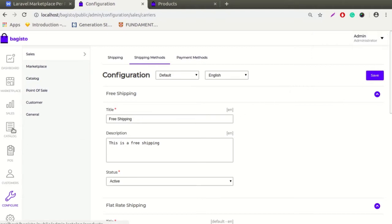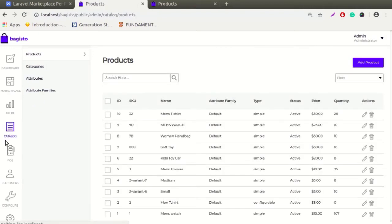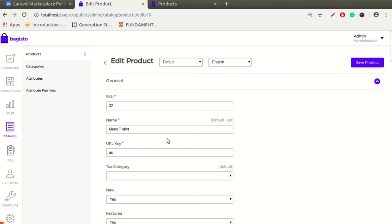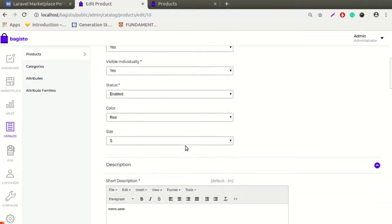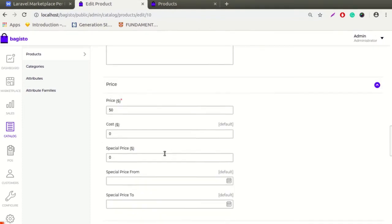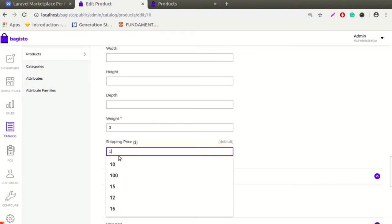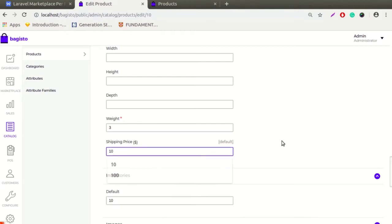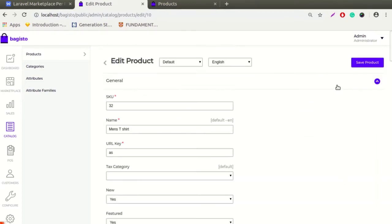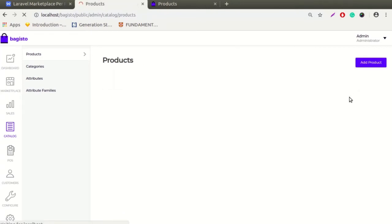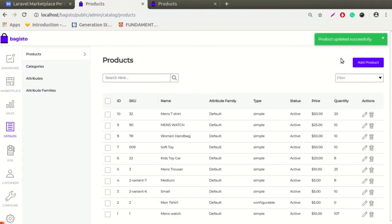Let's move to the catalog section now. Under the catalog section, you can see the list of products for the admin. Let's click on the pencil icon to edit the product. Whenever the admin edits a product, they can see the shipping price field displayed here. The admin can put any shipping price. Now the admin can save this product, and here is the success message: product updated successfully.